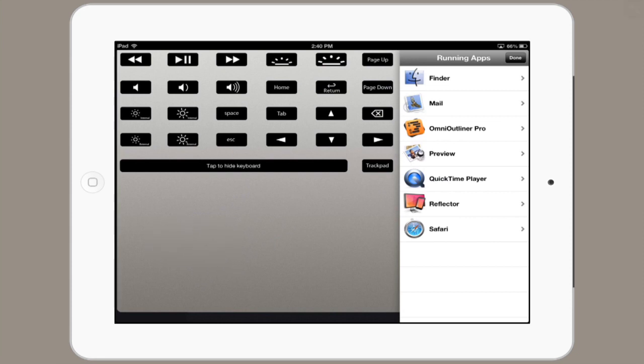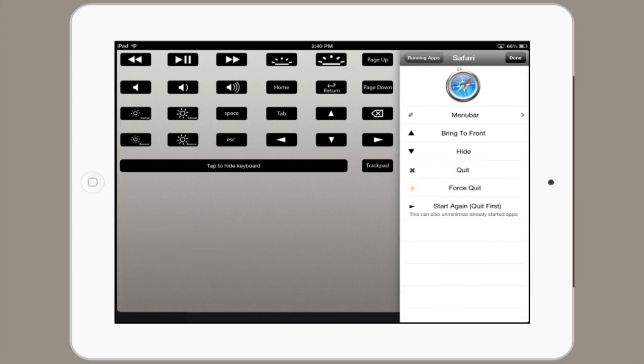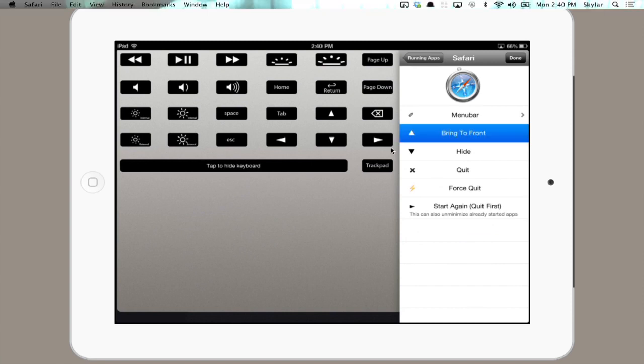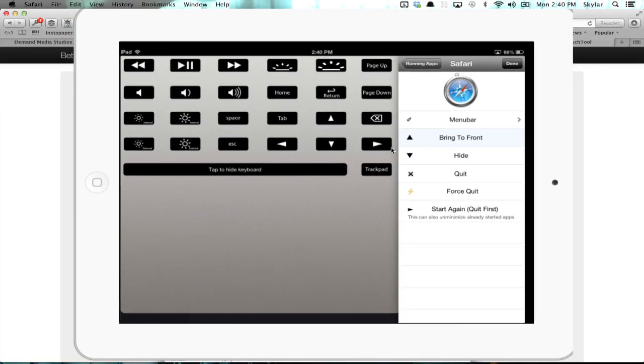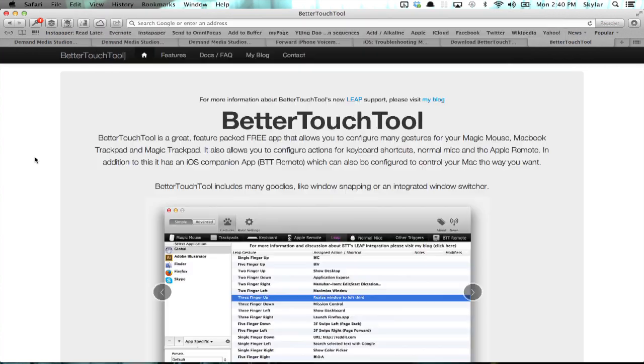So I'm going to open up Safari and tap Bring to Front. Okay, so now we can see Safari, and I'm going to tap in the URL bar there.